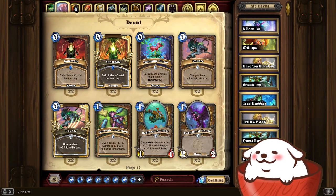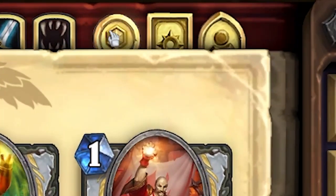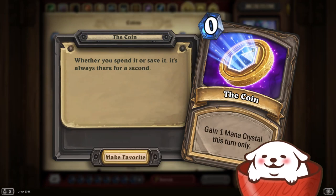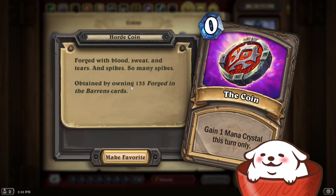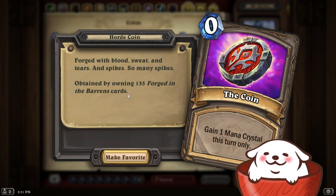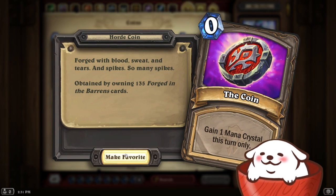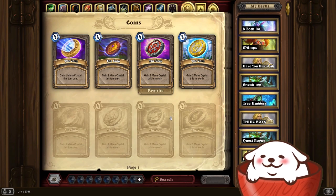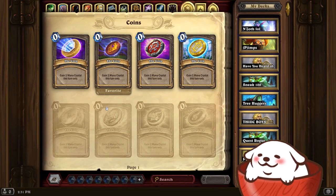So we've got Demon Hunter, Druid, Hunter, Mage — you get the idea. If we go on the very right, we have our coins. You have the default coin you can always use, but you can also get other coins by collecting enough cards in an expansion. For example, I need 135 Forge in the Baron's cards to own that one. If I want to use a coin, I press Make Favorite, and now it will give me that skin. I like using the Darkmoon Faire one, so I'll make that my favorite — and now that's my coin.